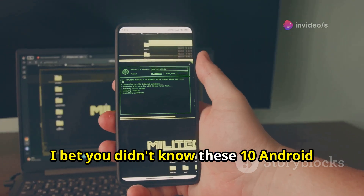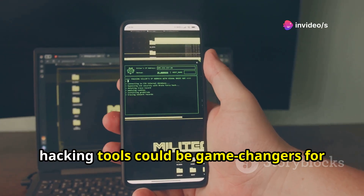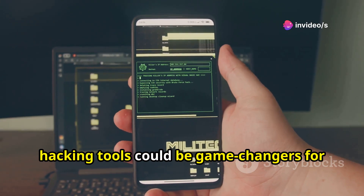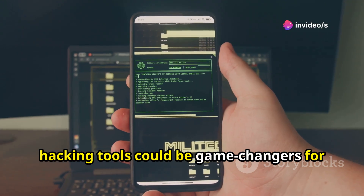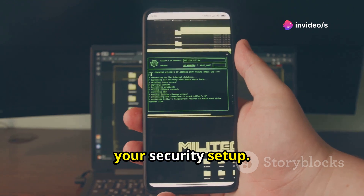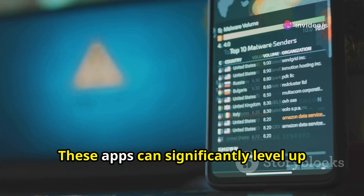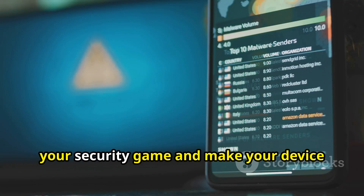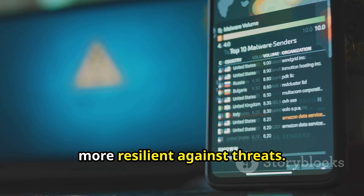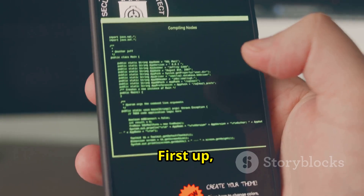You didn't know these 10 Android hacking tools could be game changers for your security setup. These apps can significantly level up your security game and make your device more resilient against threats.